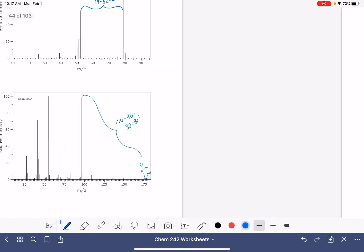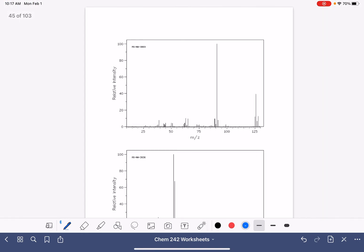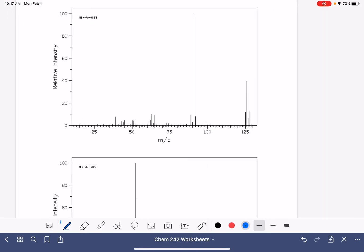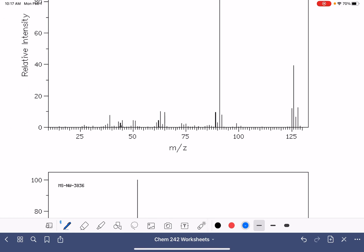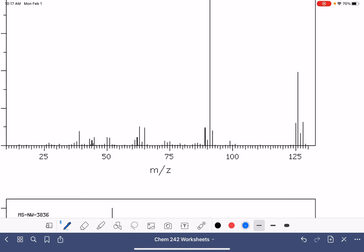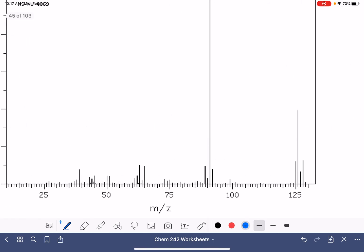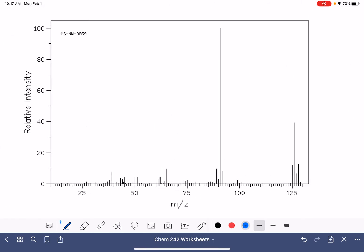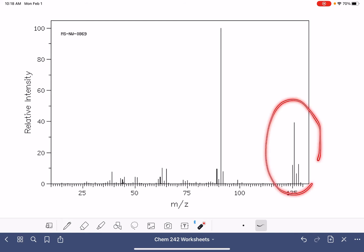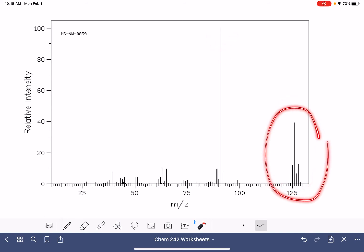We've got two more to go. So here's one. First, we're going to find the M plus peak. We want to look at the right hand side, not the biggest peak in the spectrum, but the biggest peak on the right hand side. So there's our M plus peak right there.